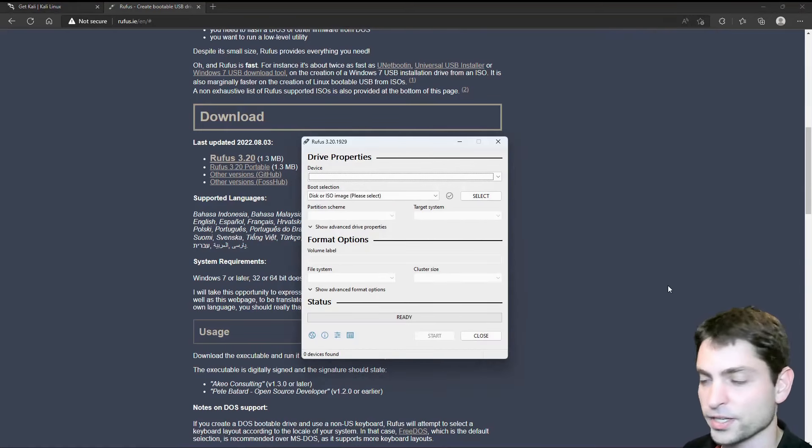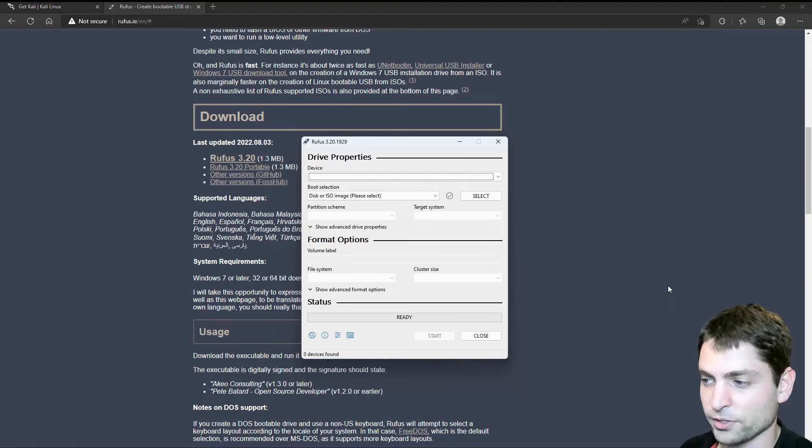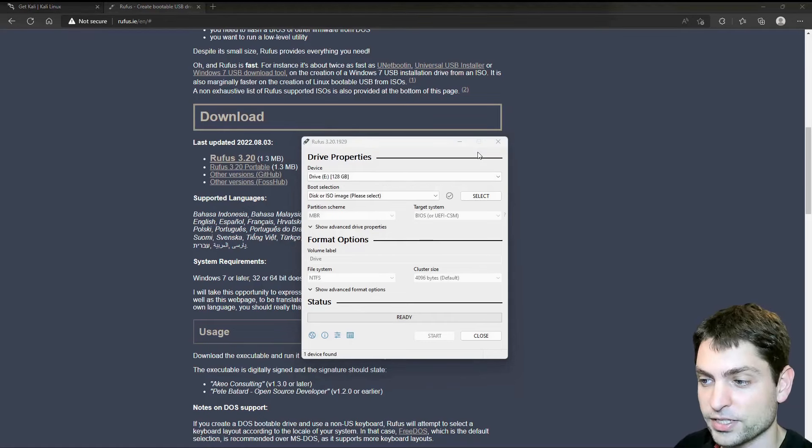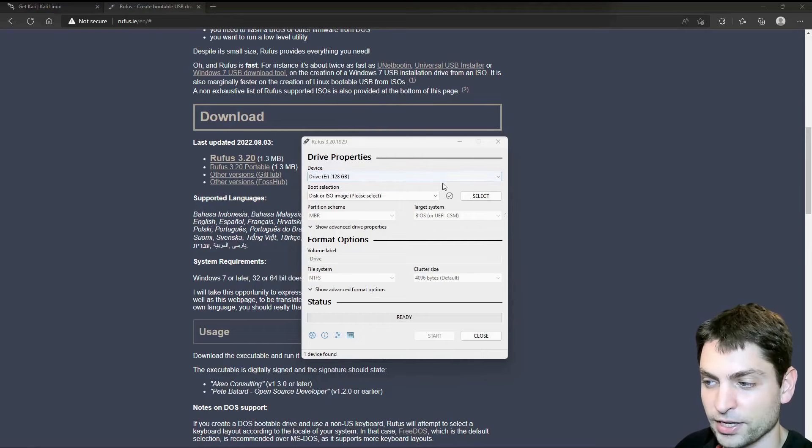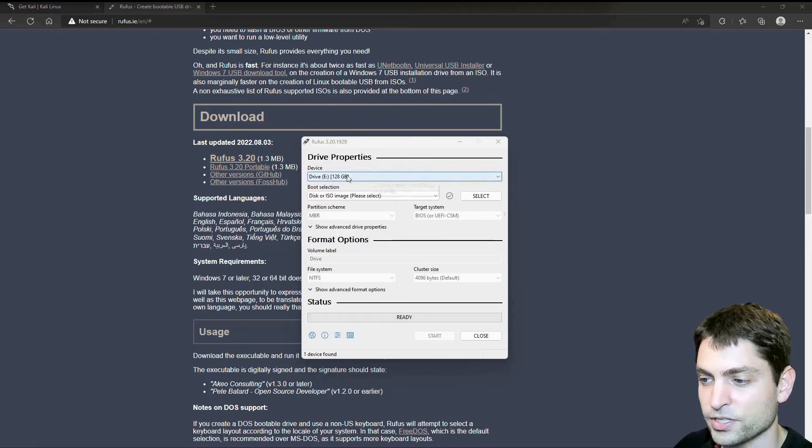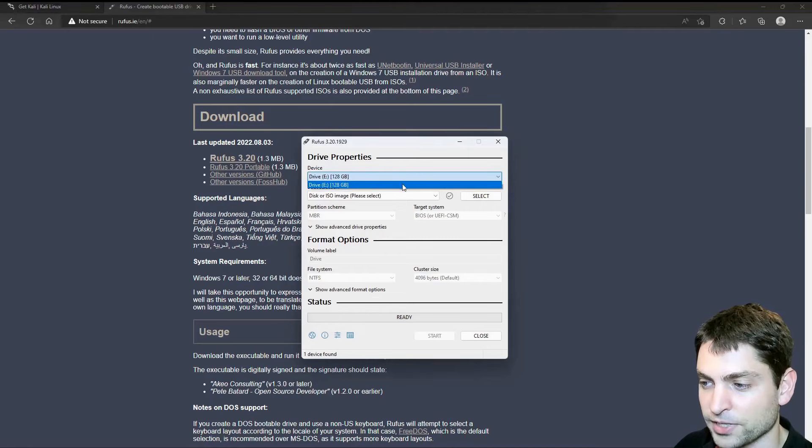Here it is. We also use Rufus in other videos. So what you need to do, you need to plug in your USB drive. I will do it as well. And as you can see, Rufus has recognized the USB drive that I plugged in. If you don't see your USB drive here, then you need to find it here in the drop-down. This is the only one I have.